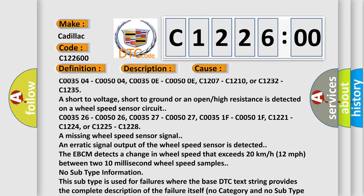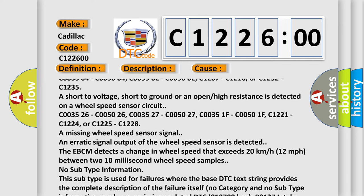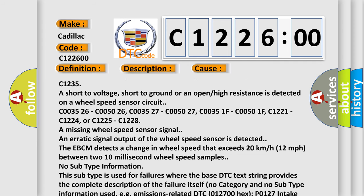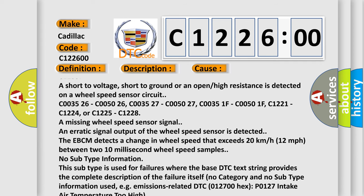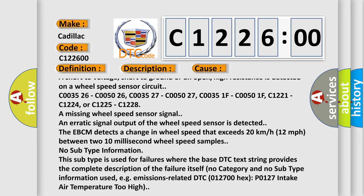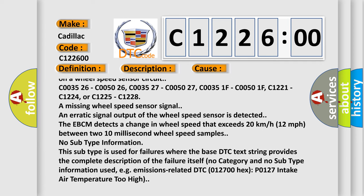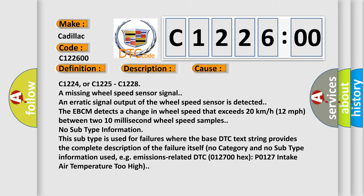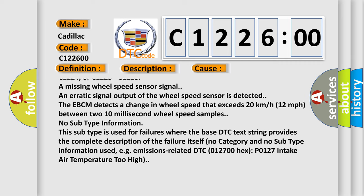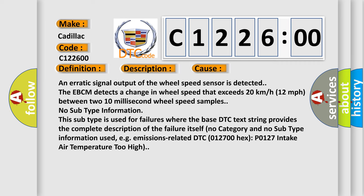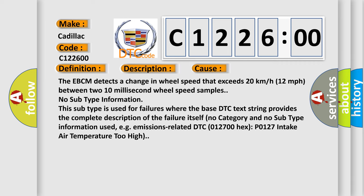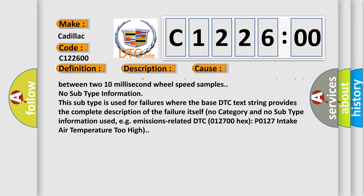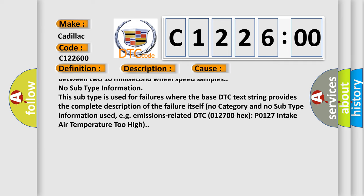C003504, C005004, C00350E, C00500E, C1207, C1210, or C1232, C1235 are short to voltage, short to ground, or an open or high resistance is detected on a wheel speed sensor circuit. It is detected at C003526, C005026, C003527, C005027, C00351F, C00501F, C1221, C1224, or C1225, C1228. A missing wheel speed sensor signal and erratic signal output of the wheel speed sensor is detected. The EBCM detects a change in wheel speed that exceeds 20 kilometers per hour or 12 miles per hour between two 10 millisecond wheel speed samples.